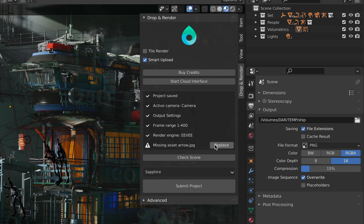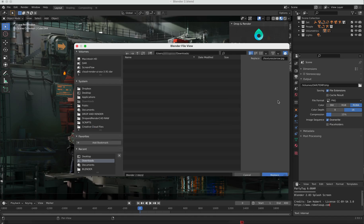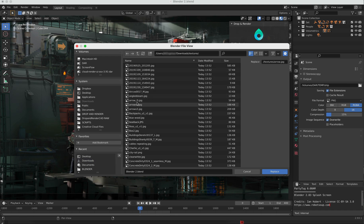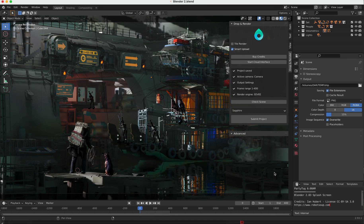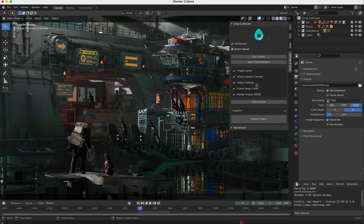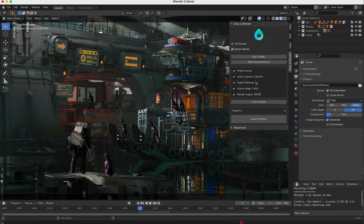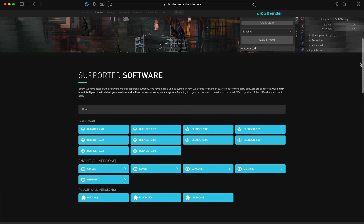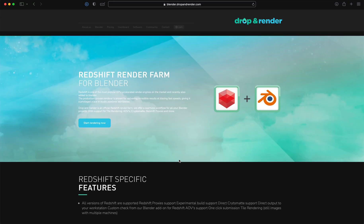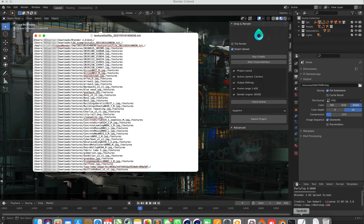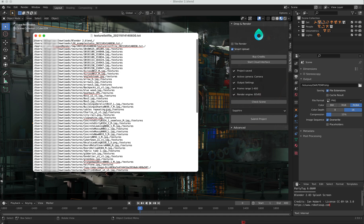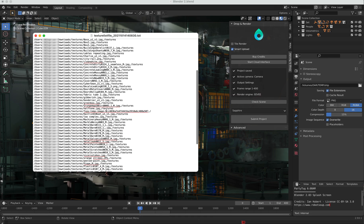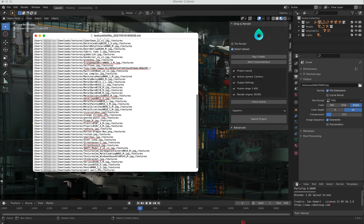For example, our Render Add-on for Blender is very intelligent and can recreate your workstation setup on our farm. Meaning we are going to use the same Blender version, Render Engine and Add-ons as you have. There is also no need to save your project as a .blend file and there is a very smart sync system behind it.